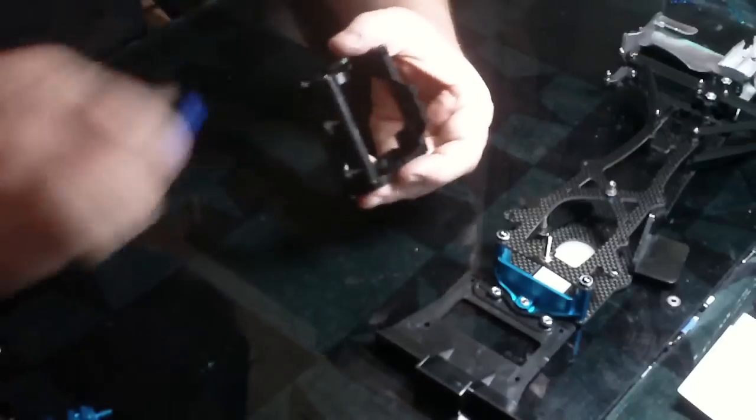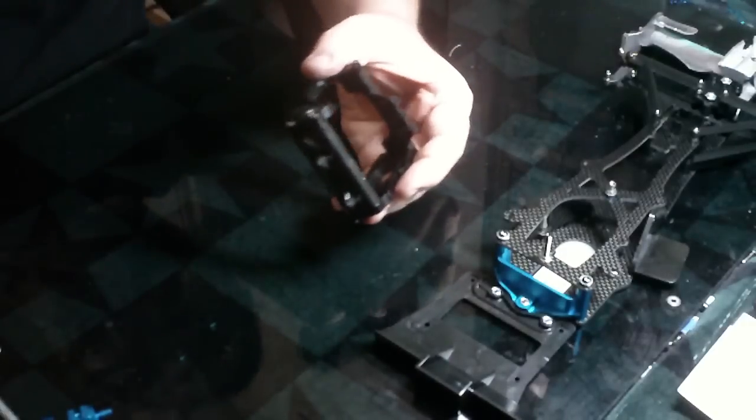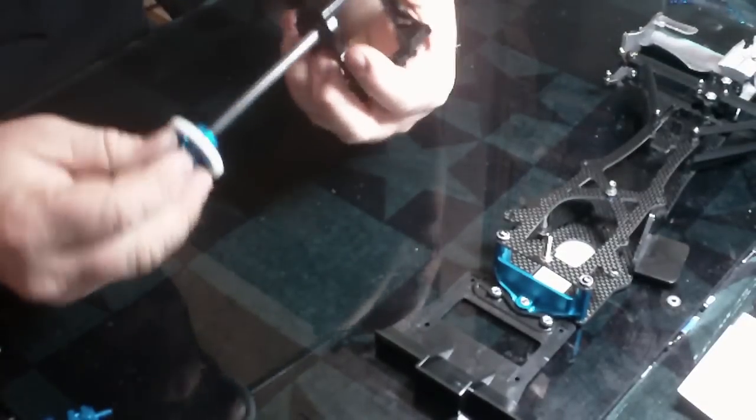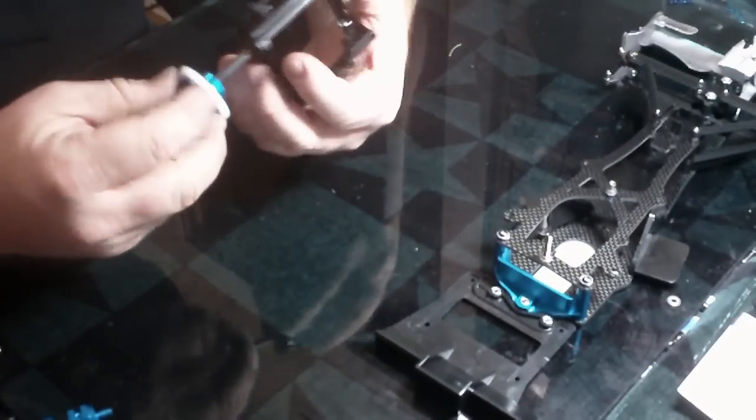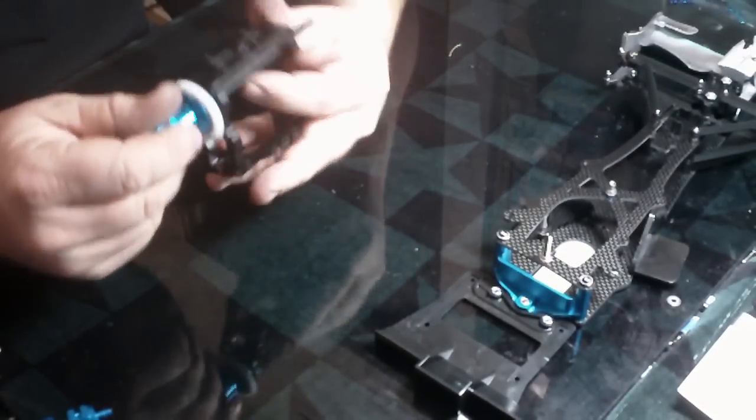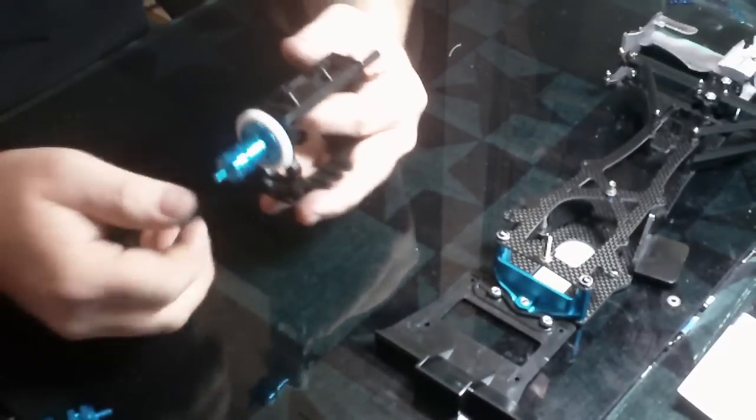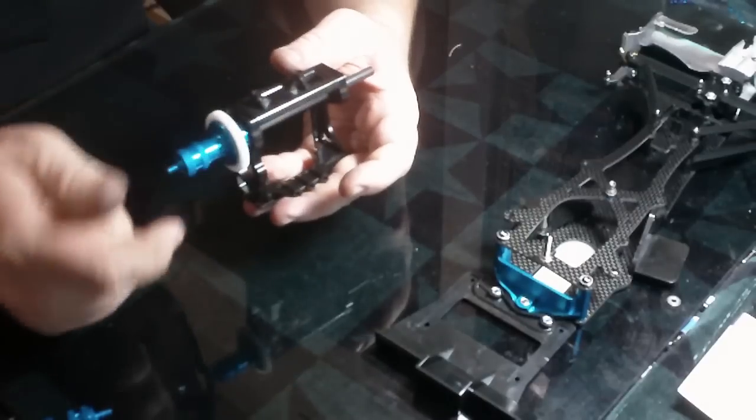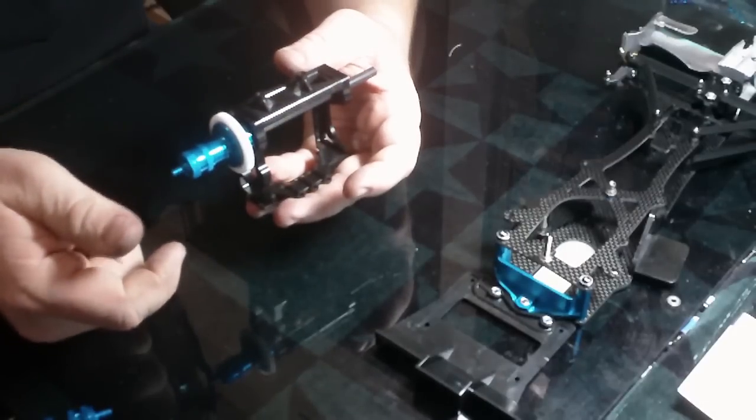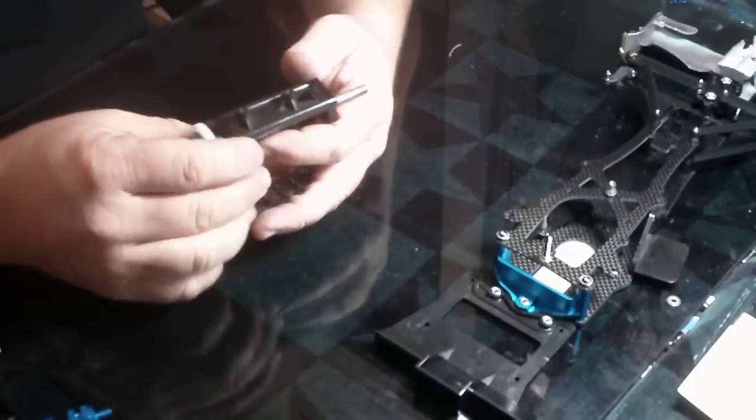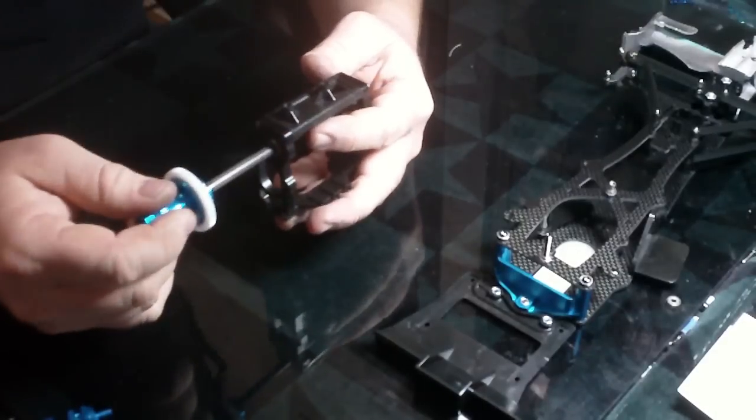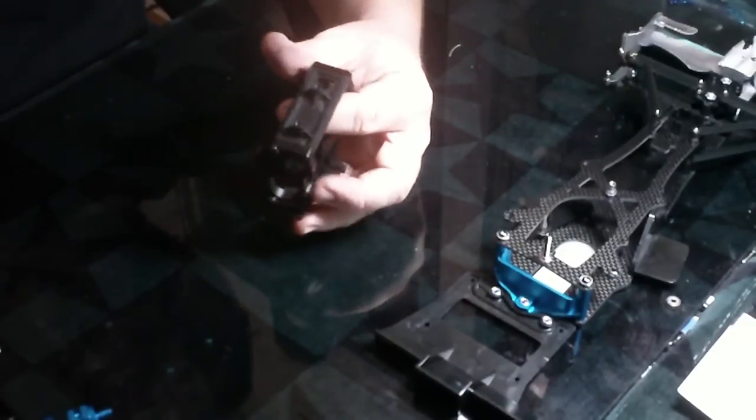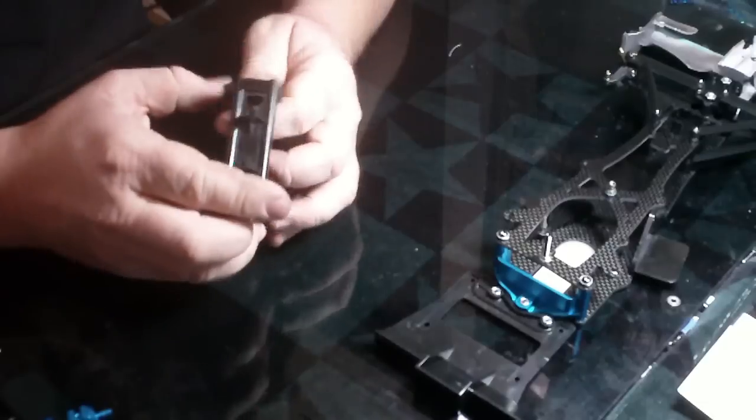That way it should be fairly easy to get the diff in and out of there and it's going to spin halfway decent. Because if you've got it all twisted up it's not going to spin very well. So that's kind of what you're looking for.